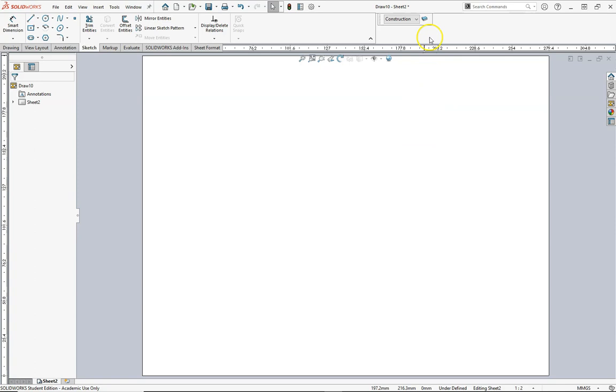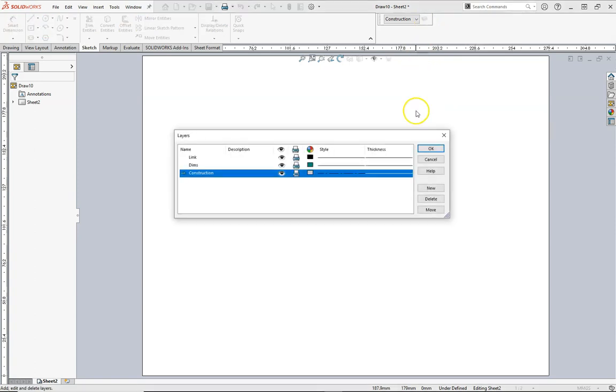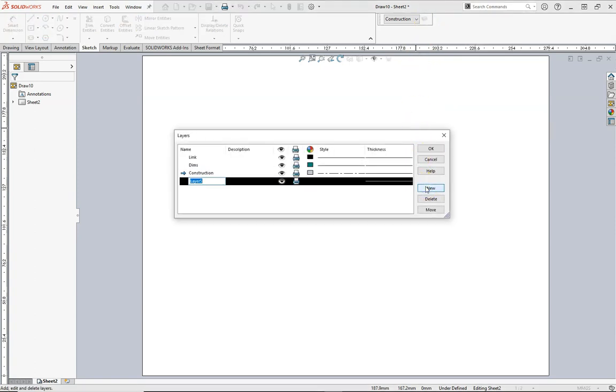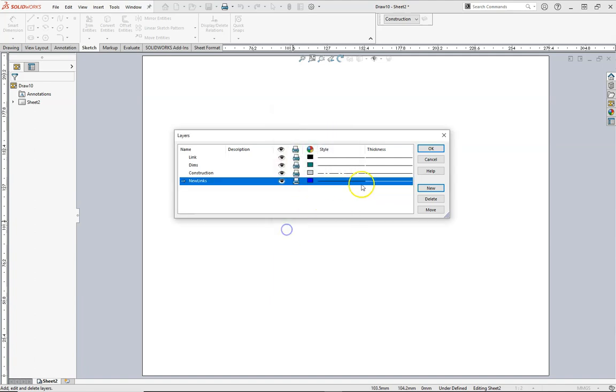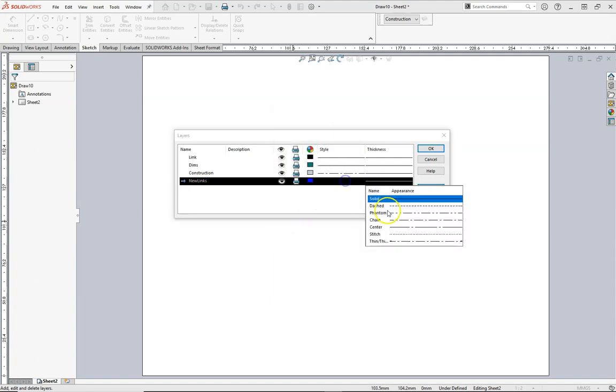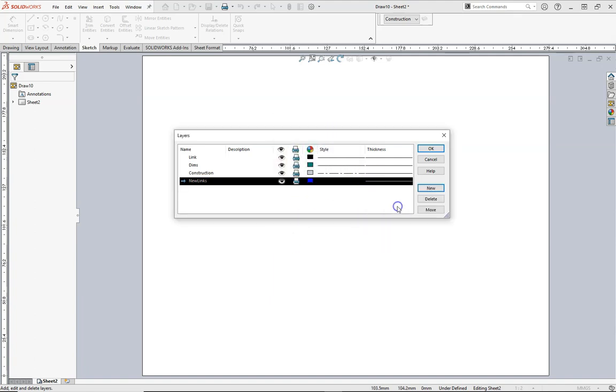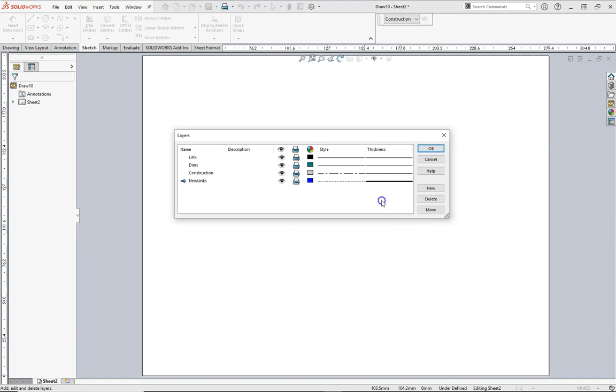I accidentally clicked OK, so I'm going to go back to my layer properties. Make a new layer, this one's going to be called New Links. This one will make a nice bright blue here, dashed line. This one will make it 0.35 millimeters so it's twice as thick.